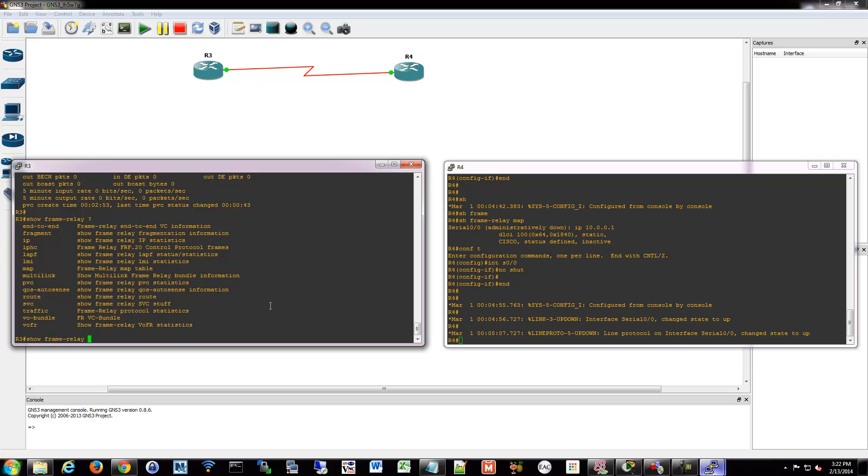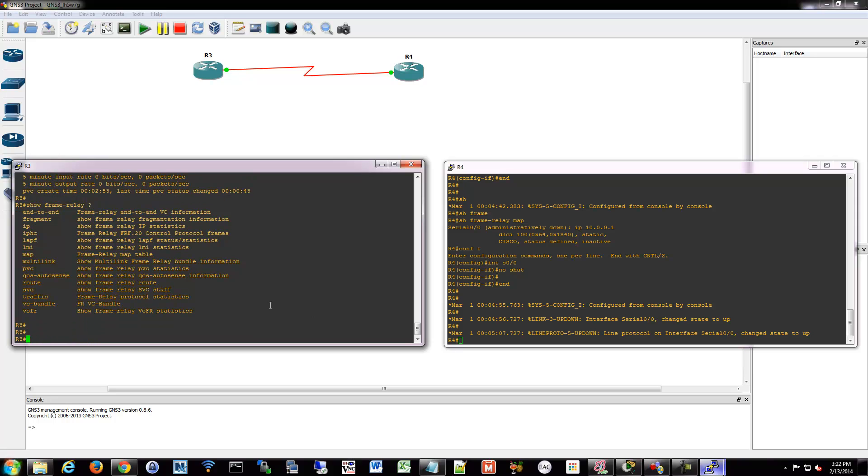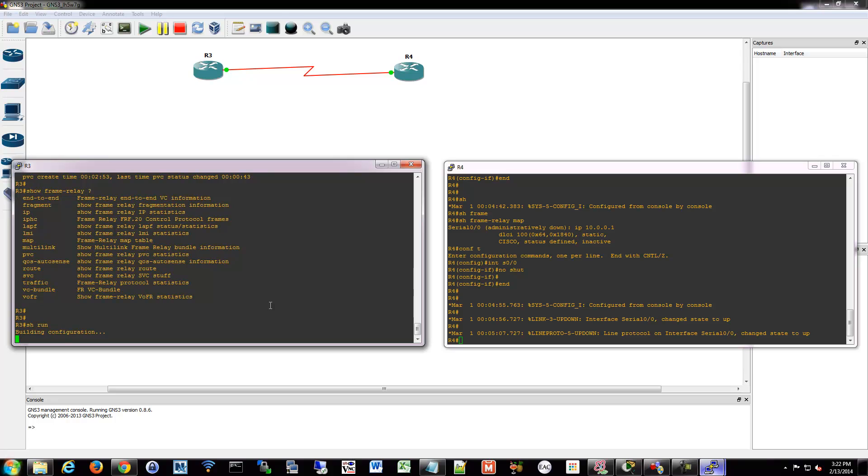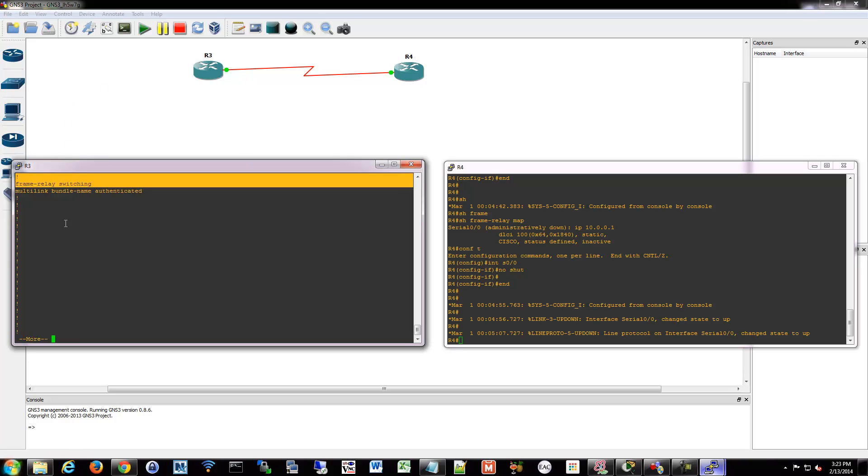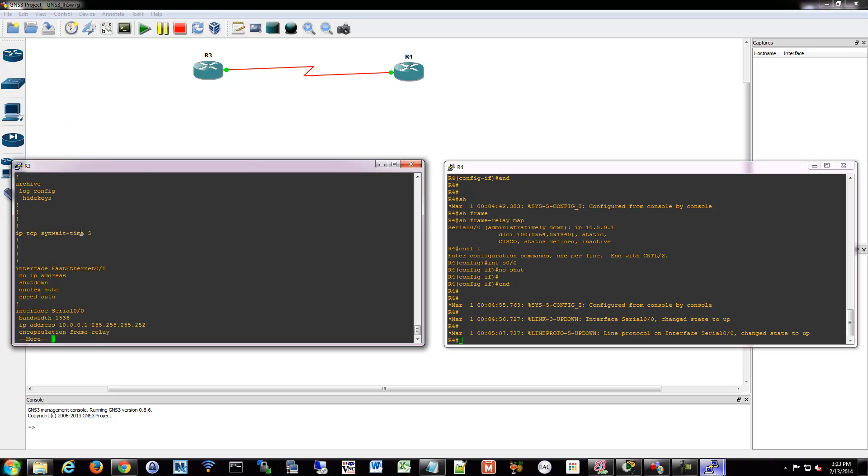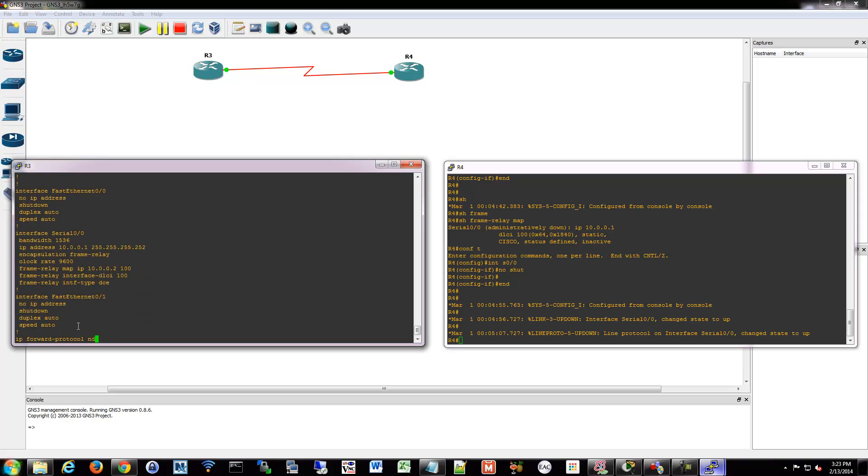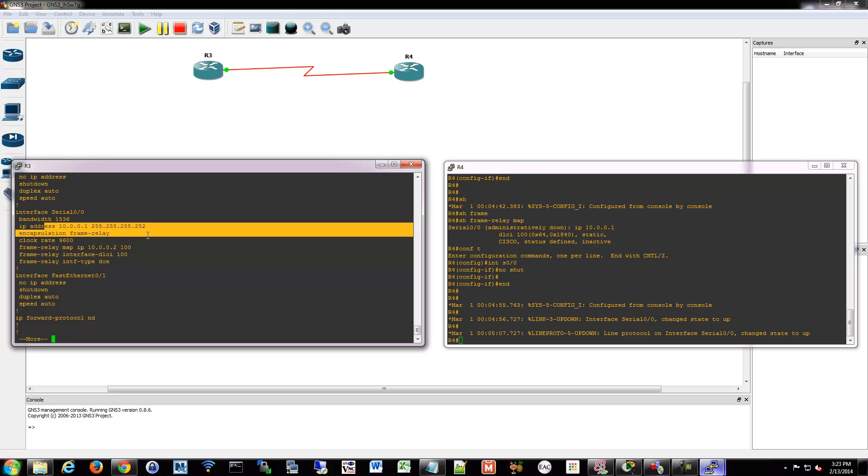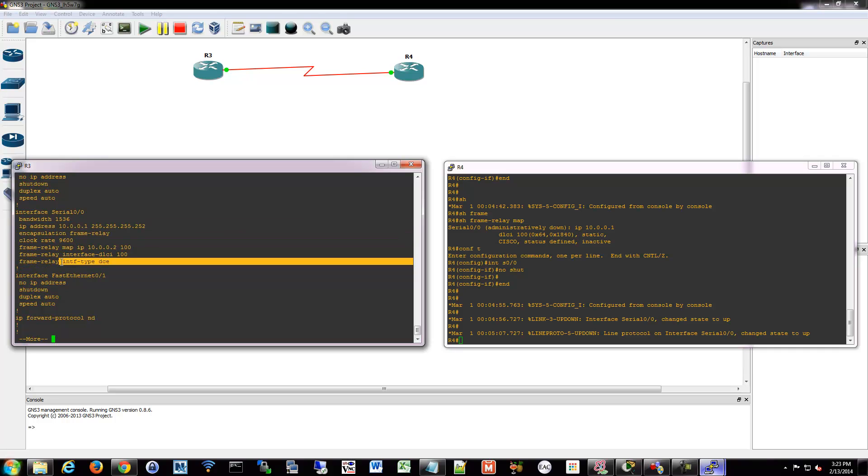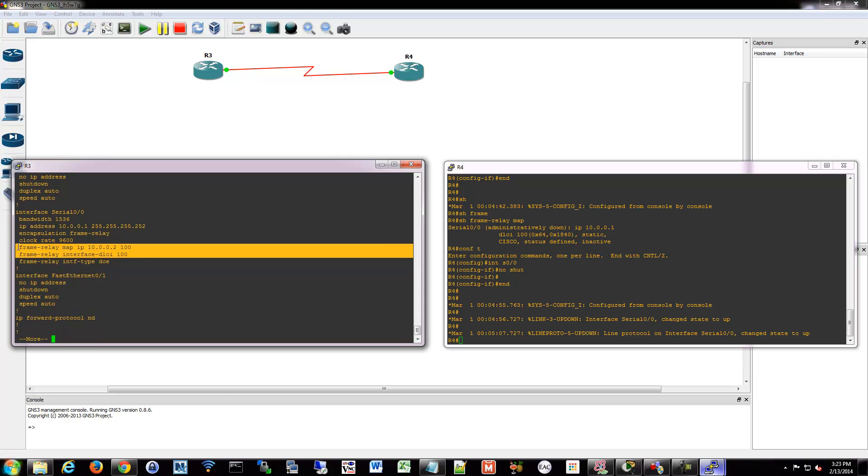But that's basically it for configuring it. So we'll show run and I'll show you our setup here. So basically I turned on frame relay. And in serial zero zero I gave it an IP, I said encapsulation frame relay. We gave it a clock rate. This is my DCE so I did that, told the interface type was a DCE. And we gave it basically a map and a DLCI number. And that's pretty much it.